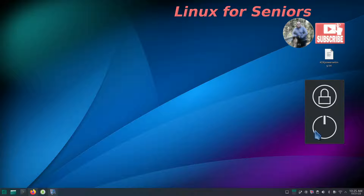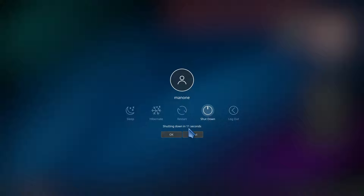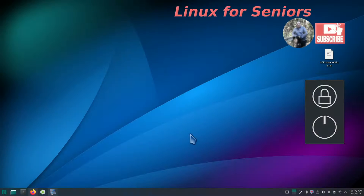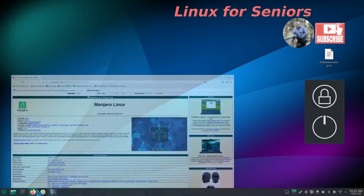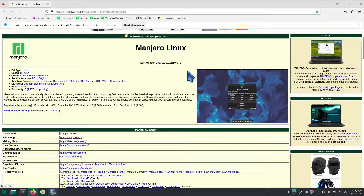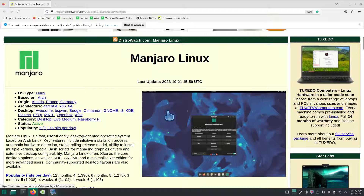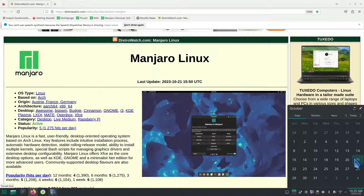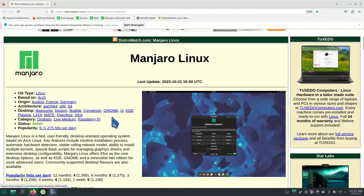I'll take you on a quick tour over to DistroWatch to talk about Manjaro. Today again I'm going to be talking about the location of where this file is to alter the timer. On DistroWatch - I don't use the popularity factor at all - Manjaro Linux had an update on 10/21, and that is today's date, that's when I'm filming this.